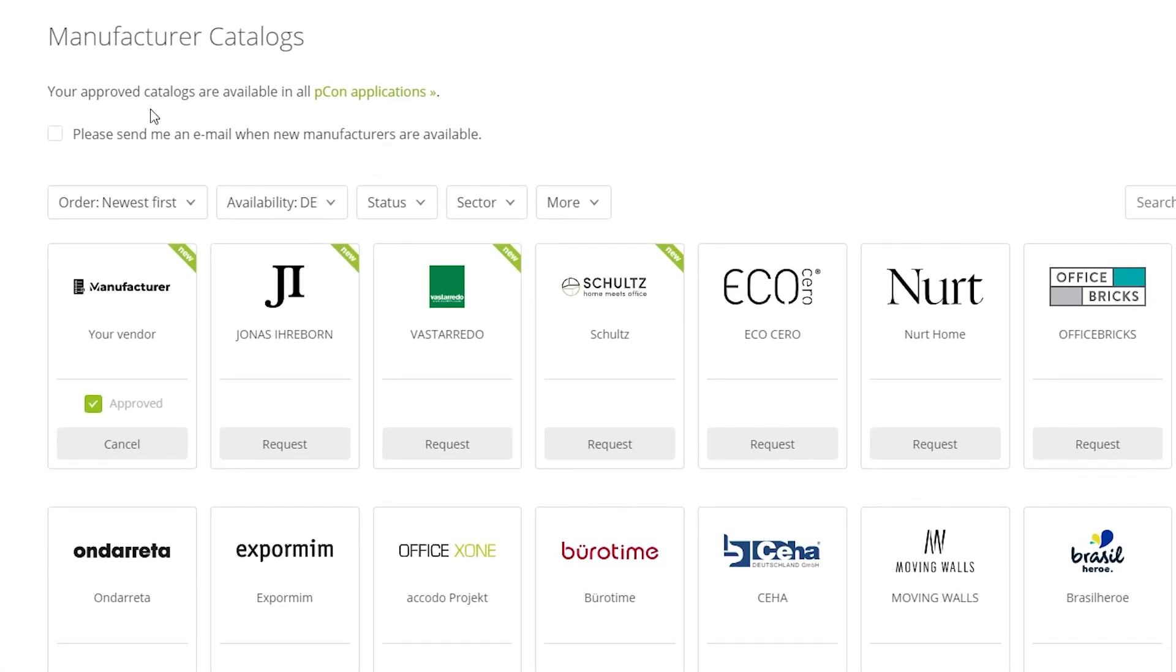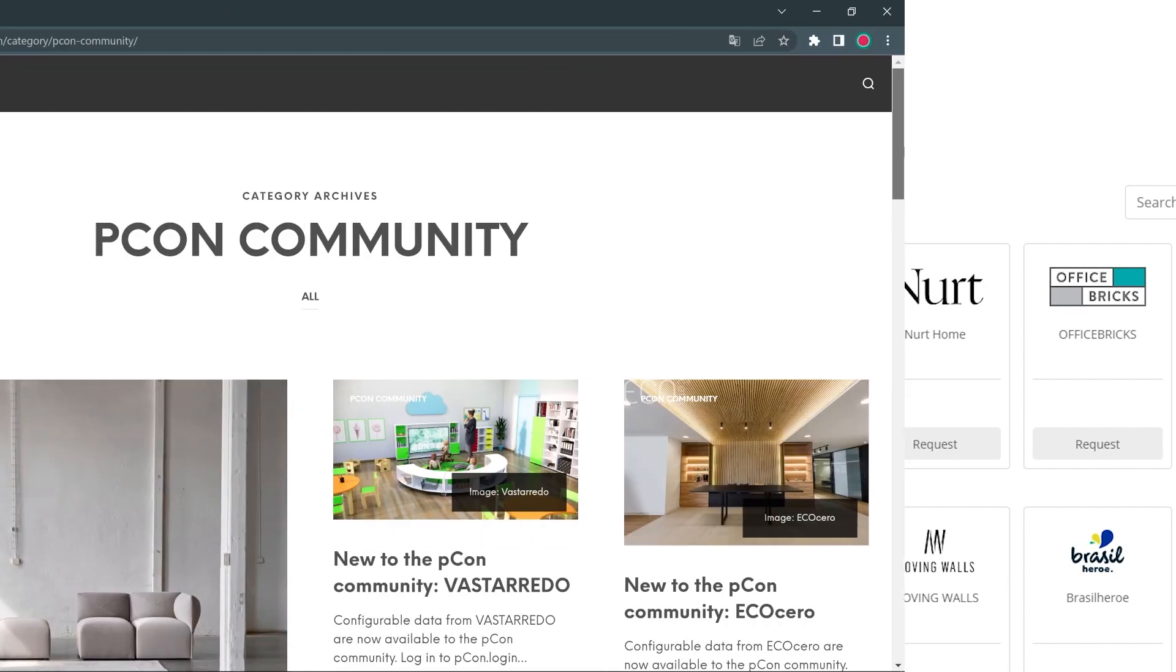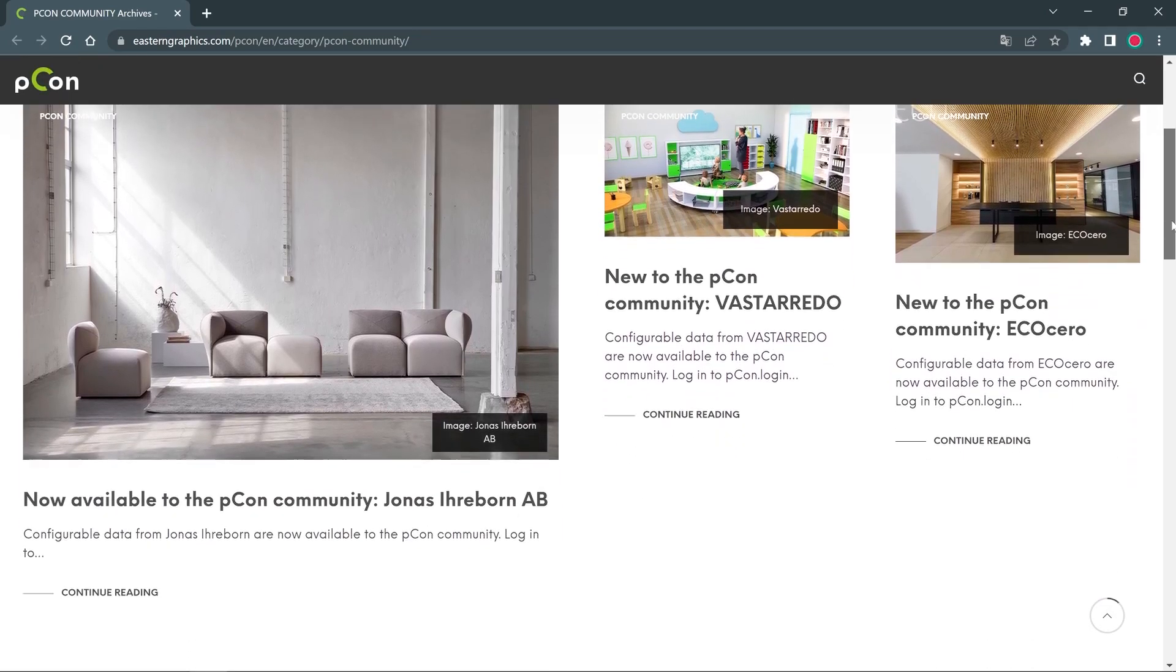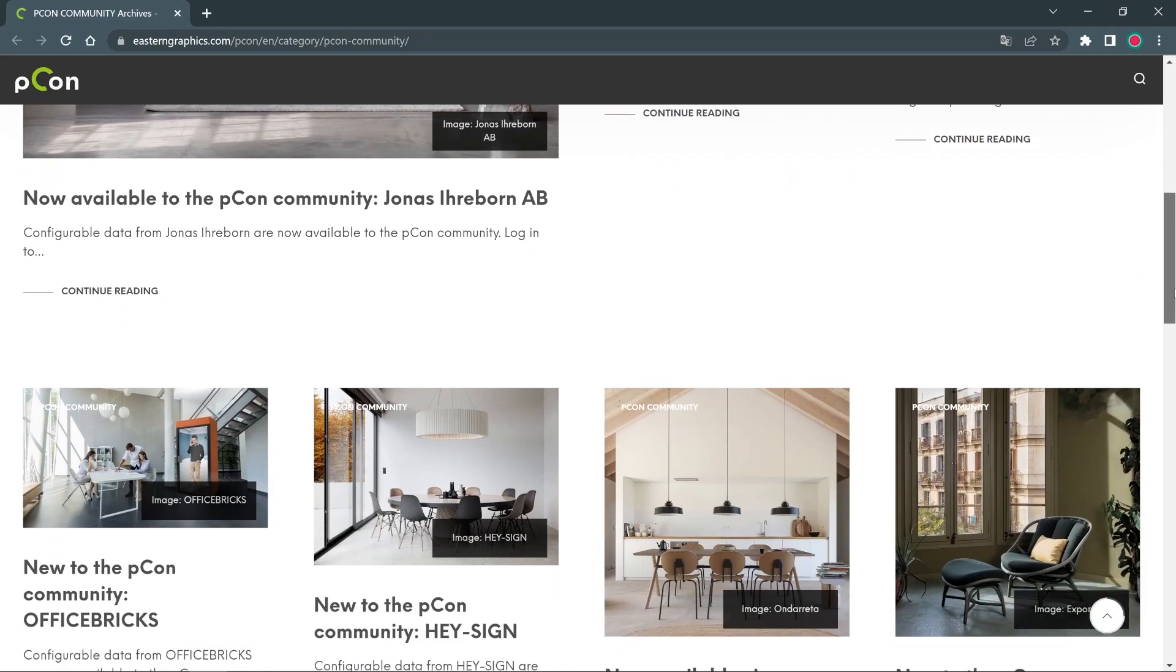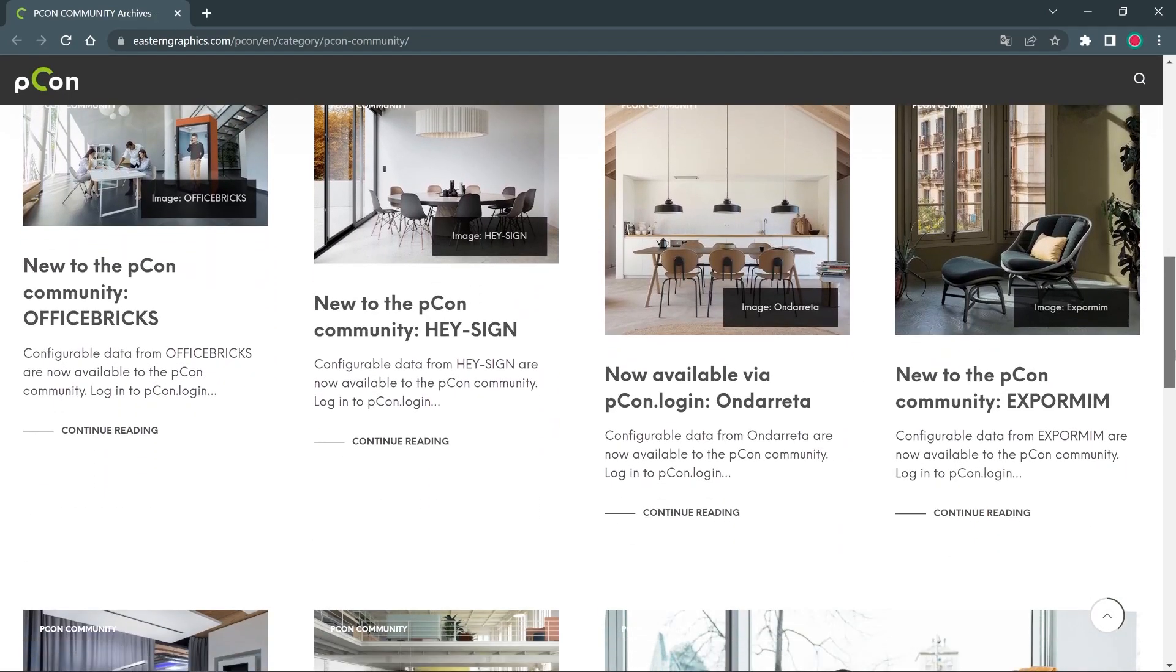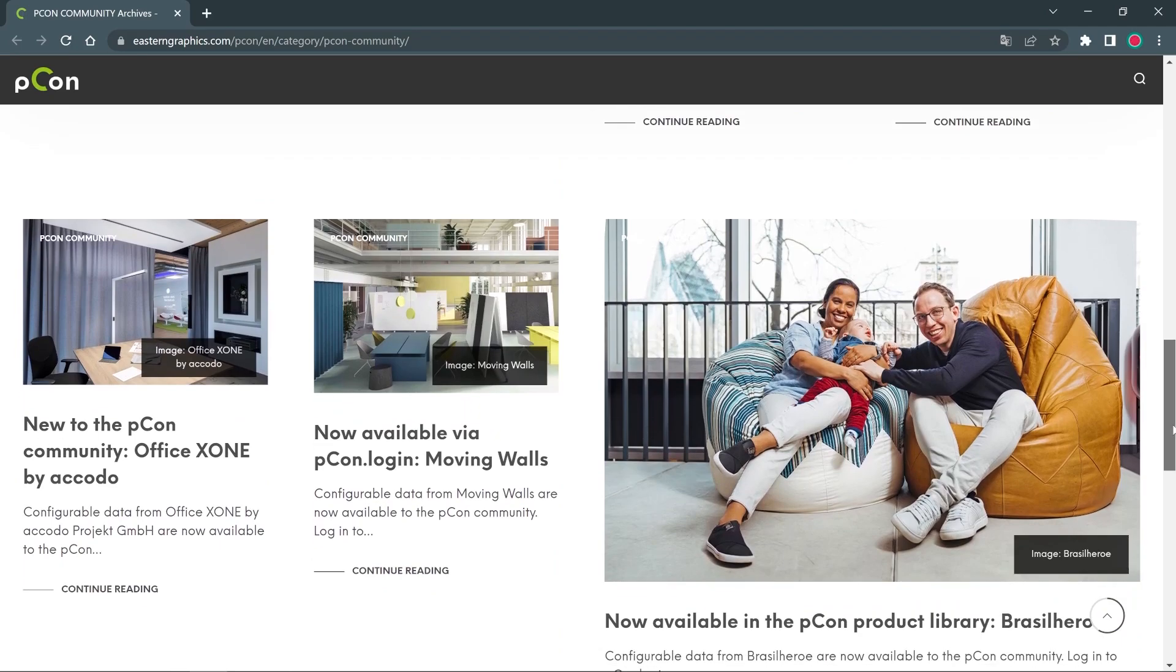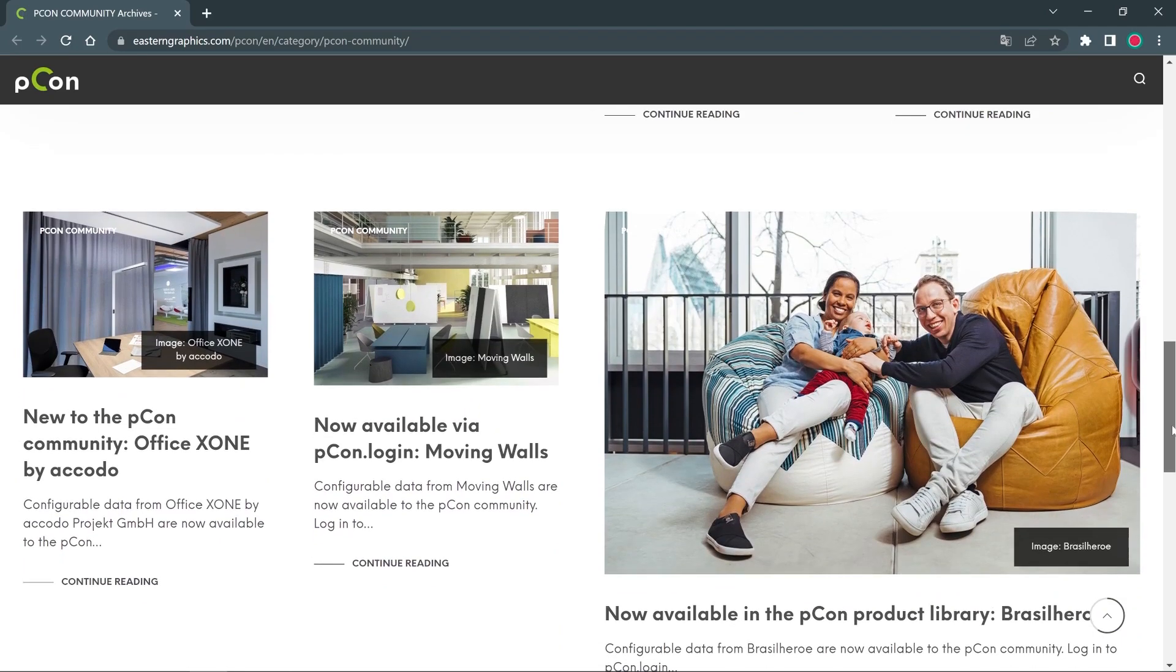If you don't want to miss the releases of new manufacturers, you can check the box at the top to be notified by email about new releases. Also check our PECON blog, where we regularly report on the releases of new manufacturers for members of the PECON community.